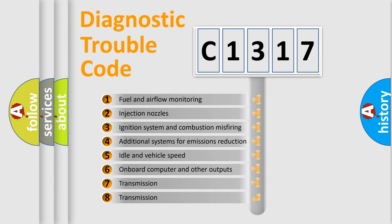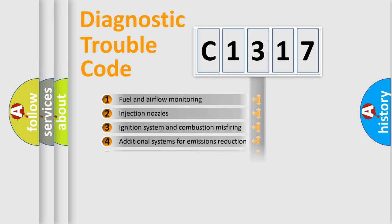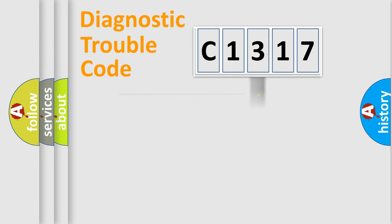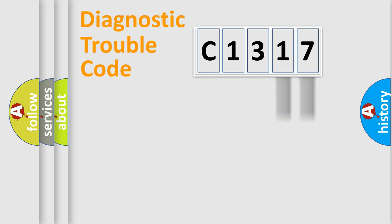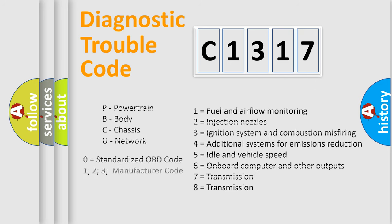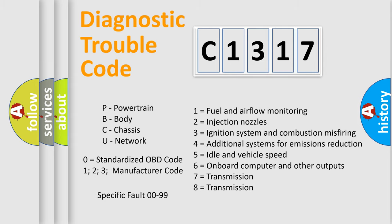The third character specifies a subset of errors. The distribution shown is valid only for the standardized DTC code. Only the last two characters define the specific fault of the group. Let's not forget that such a division is valid only if the second character code is expressed by the number zero.